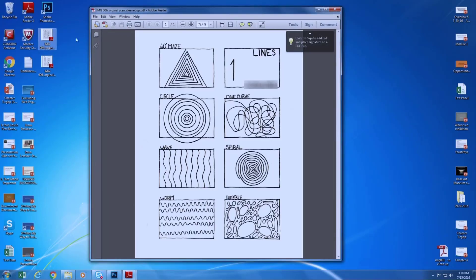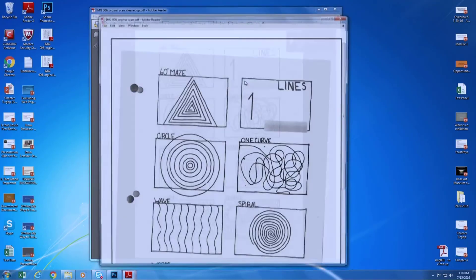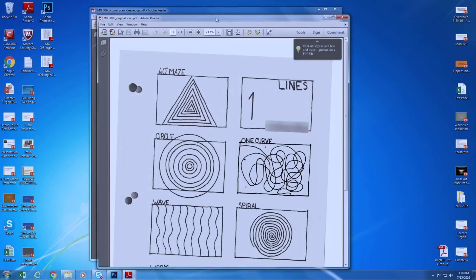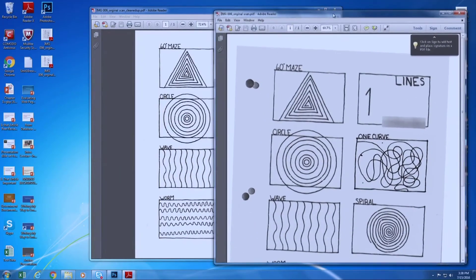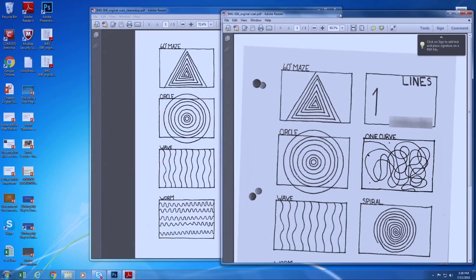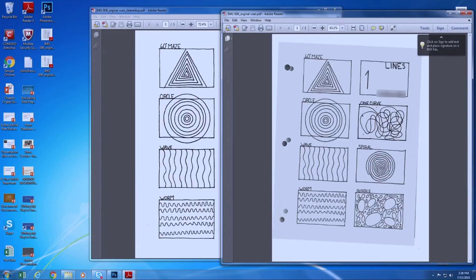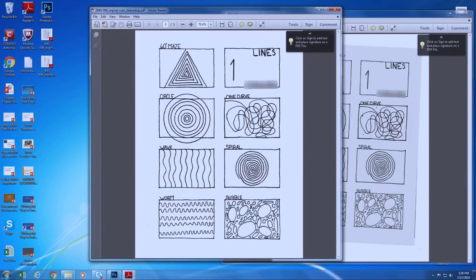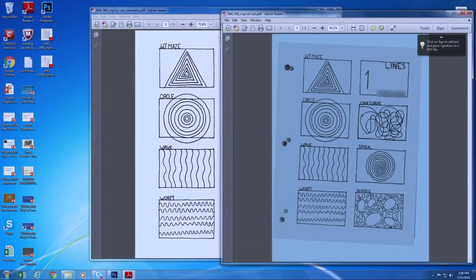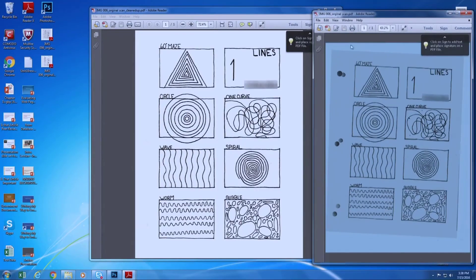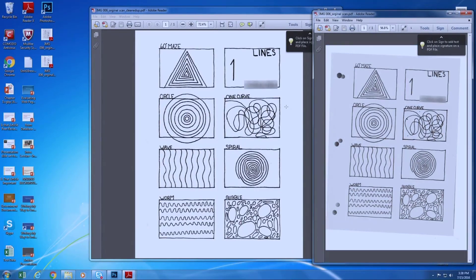You can do a quick comparison. This is the old one right here. And this is the cleaned up one right here. So that's how you scan your hand drawings and then clean it up in Photoshop.